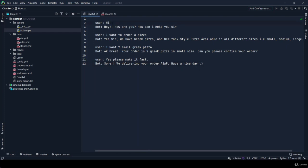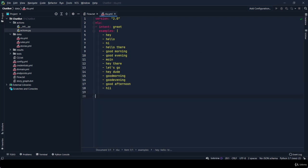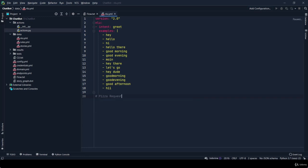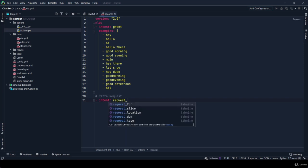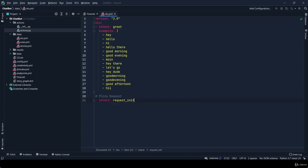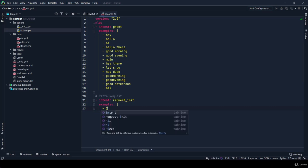Let's move on to our second message, which is 'I want to order a pizza'. For this we have to make an intent. I'm commenting a small part which is pizza request. Let's make an intent - intent name is request_init. In examples you have to specify all the messages that user can make. Let's say first message is 'I want to order a pizza'.